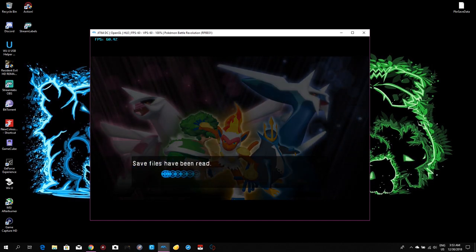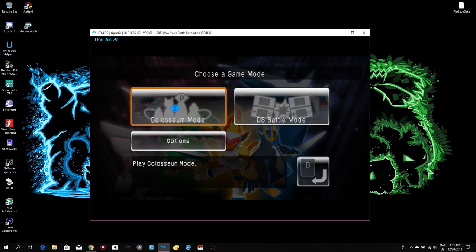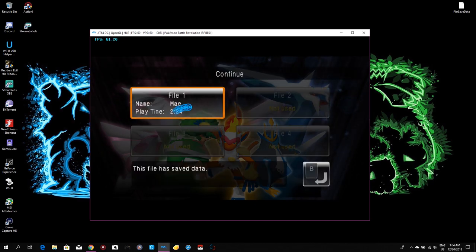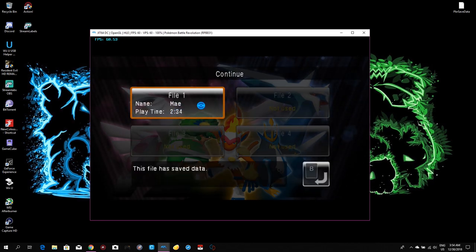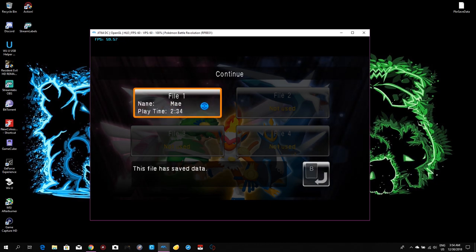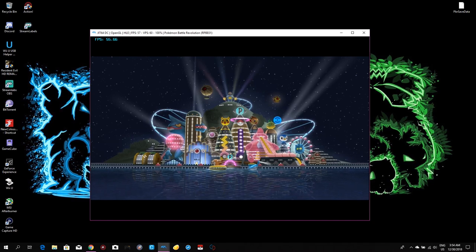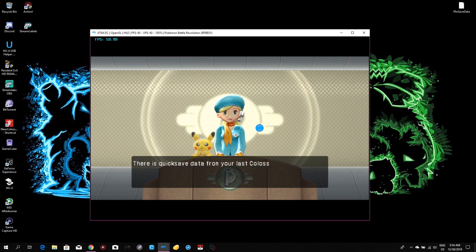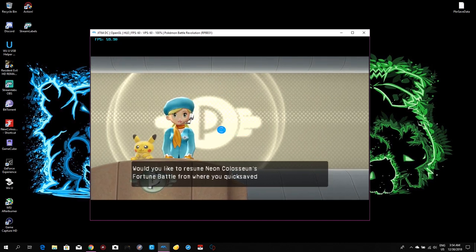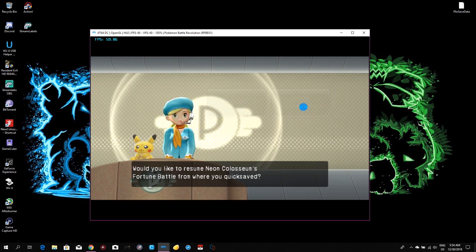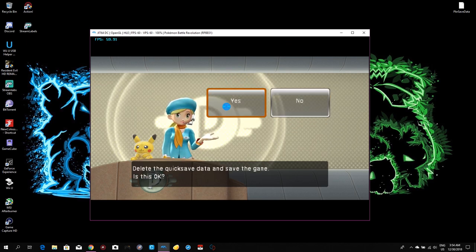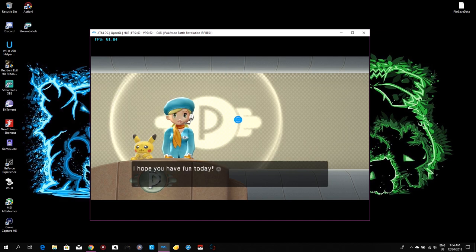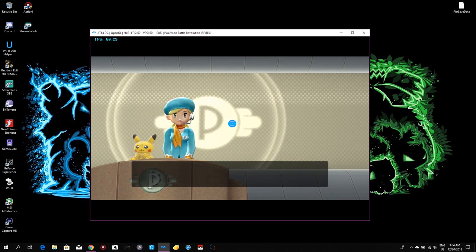Lower the audio if it's too loud. Press any button and the game will say save files have been found. Go to Coliseum, select Continue, and the file named 'Maya' with a play time will appear — click on it. It may ask about quick save data — just say Yes to delete it. It's nothing important.